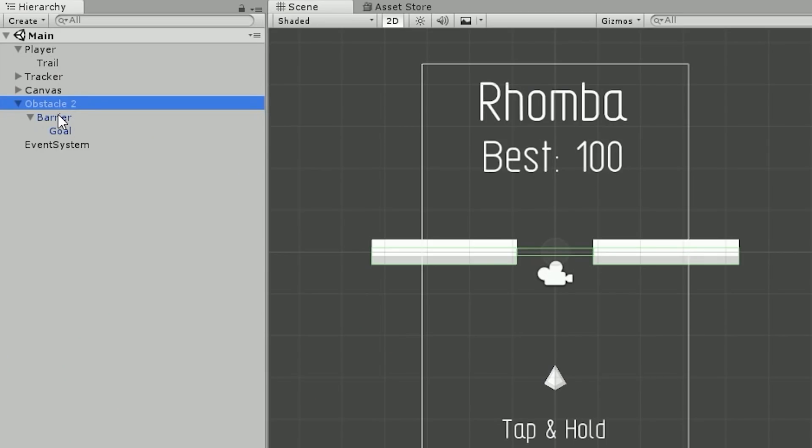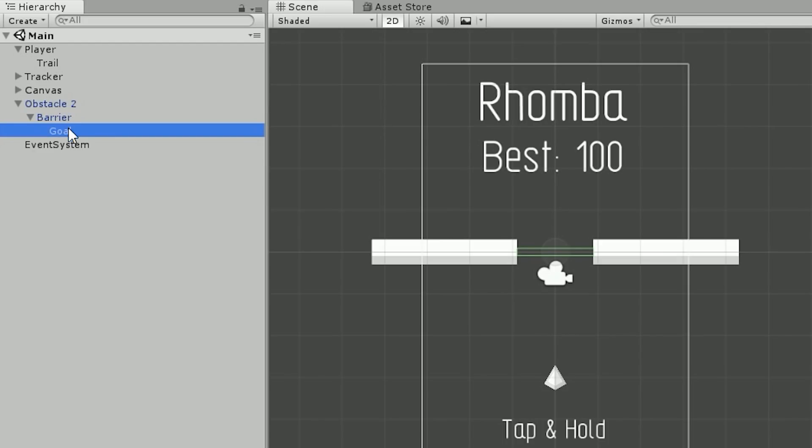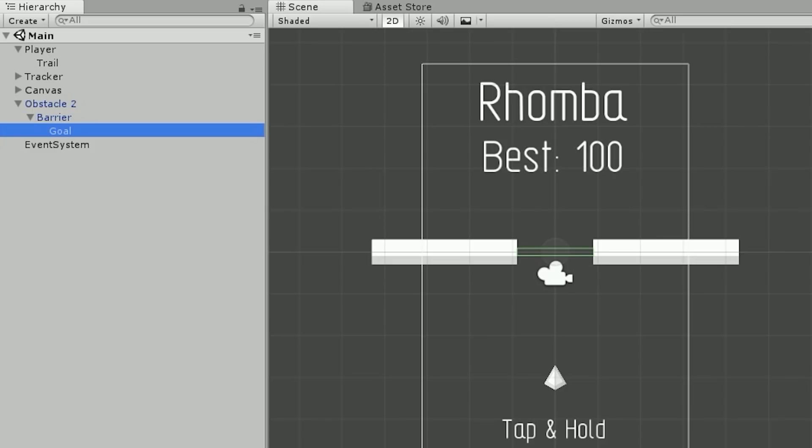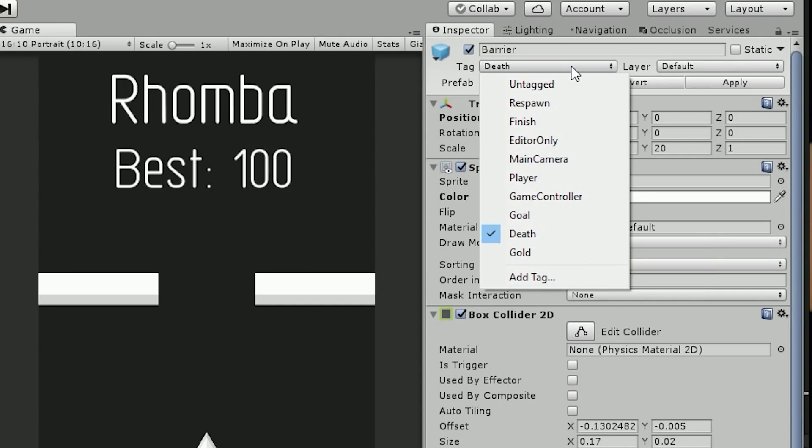To award a point when passing a barrier, there's an invisible goal game object attached to every obstacle. Each obstacle has a child barrier, and underneath that is a goal object. If you collide with the goal, it awards a point and destroys itself. The hierarchy is: obstacle as parent, barriers as children, and the goal beneath that. It's a strange hierarchy but it works well. Tags are used to identify what you're colliding with for clean collision logic.